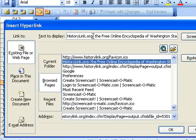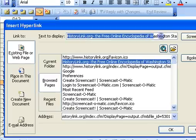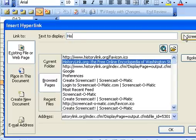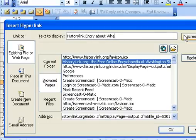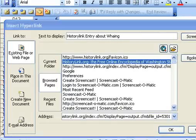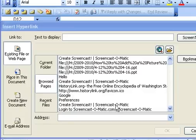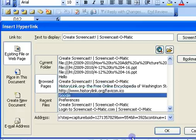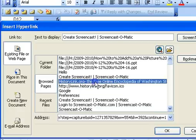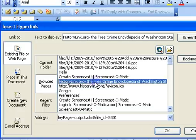And I'm going to go ahead and change the name at the top. History link entry about whaling. Alright, so the website that I found was from history link. I believe it is this link right there. I'm going to go ahead and select that one.